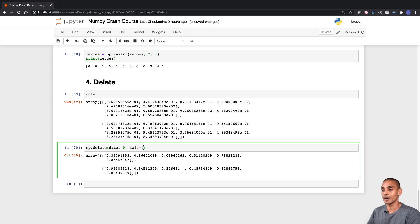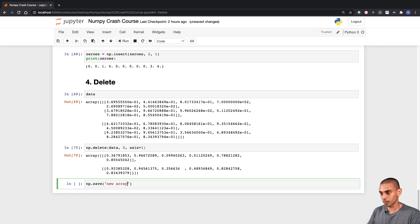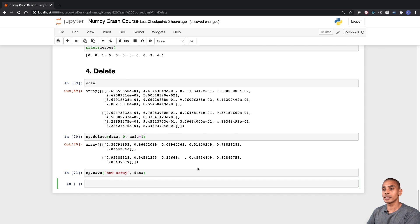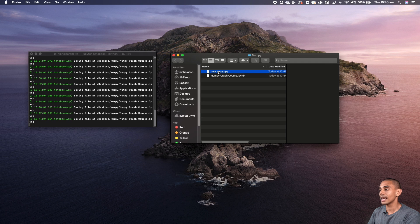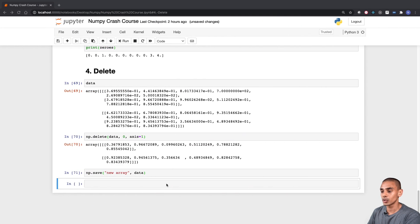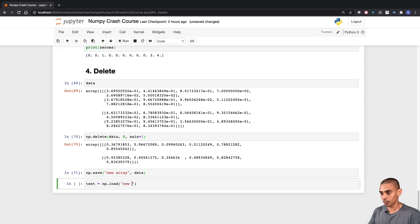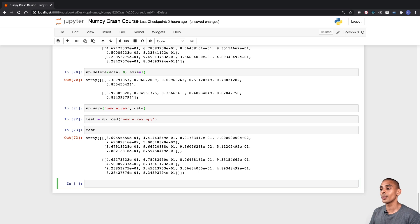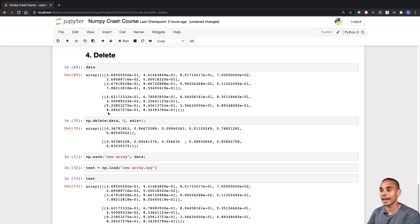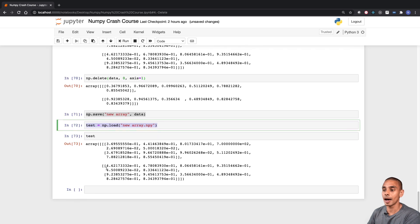The next thing we want to do is save our arrays. We can do that using the np.save function. We've saved our array and you can see it's saved as new_array.npy — this saves in the same directory as your Jupyter notebook unless you specify otherwise. If we wanted to reload that array, we can do that using the np.load function, and you can see that we've reloaded it from memory. That covers deleting different segments, saving, and loading arrays.